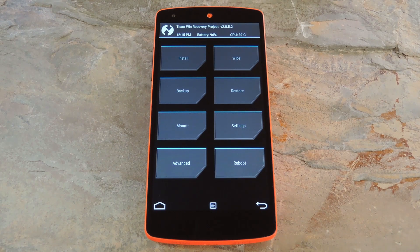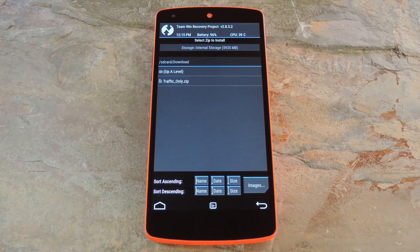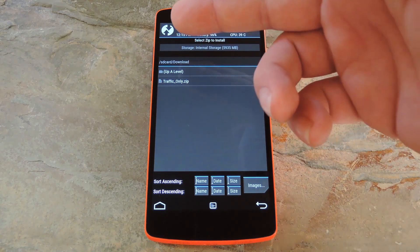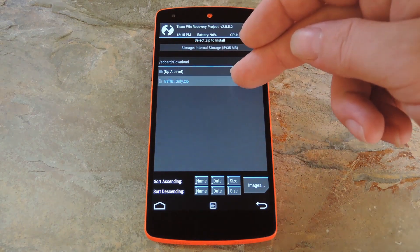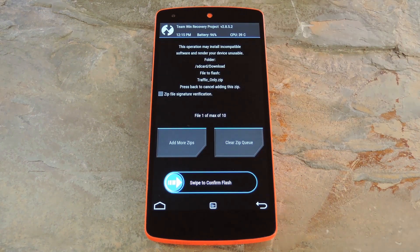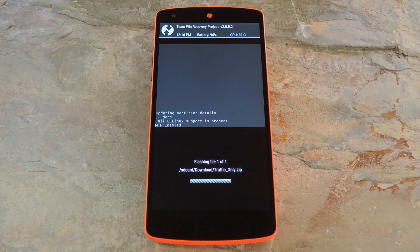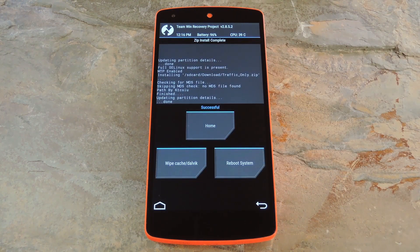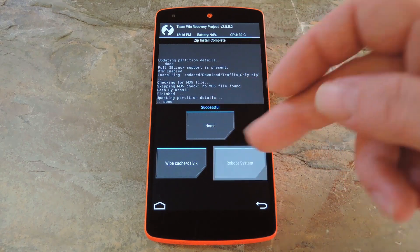With that disclaimer out of the way, go ahead and tap the install button. From here, navigate to your device's download folder, then select the traffic-only.zip file. After that, just swipe the slider at the bottom of the screen to install the mod. Then when that's finished, tap reboot system.